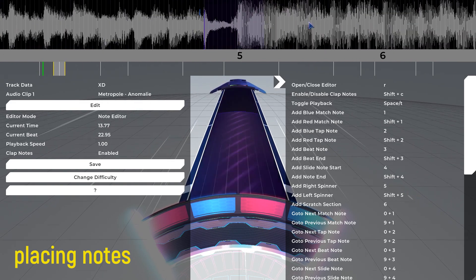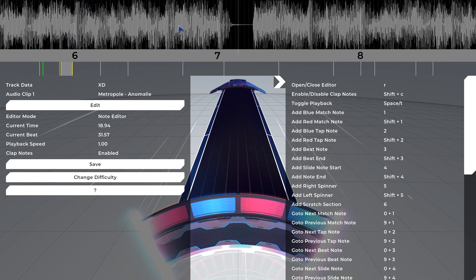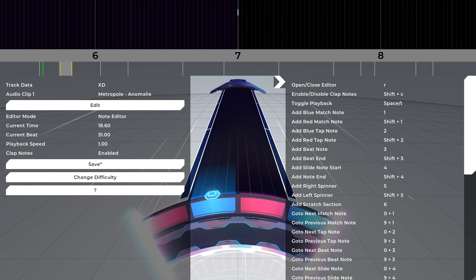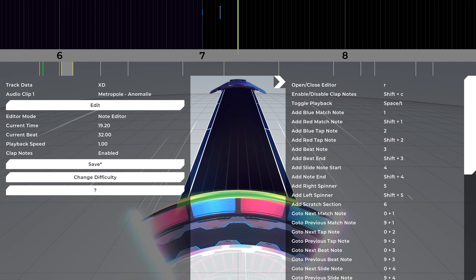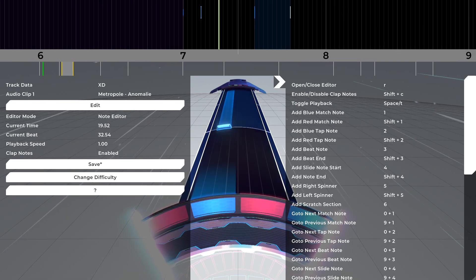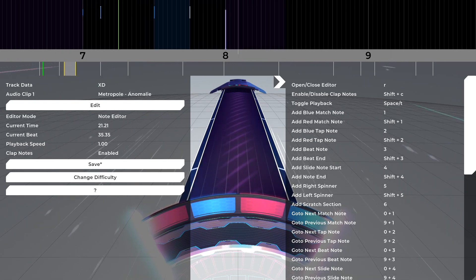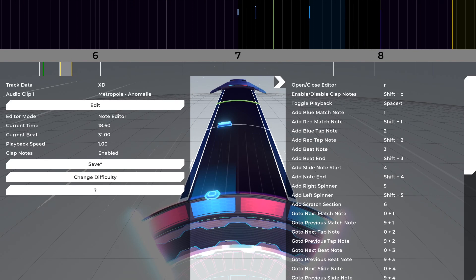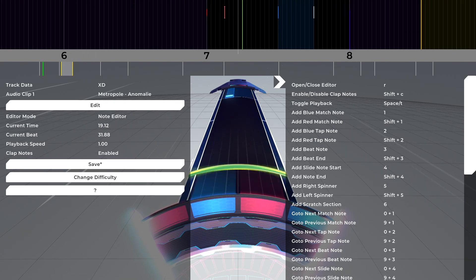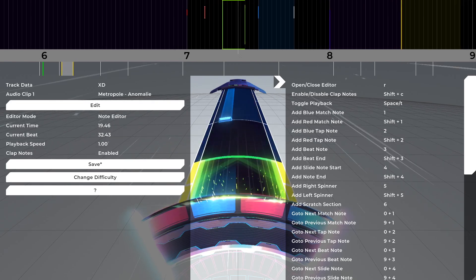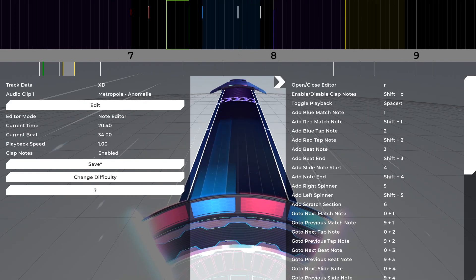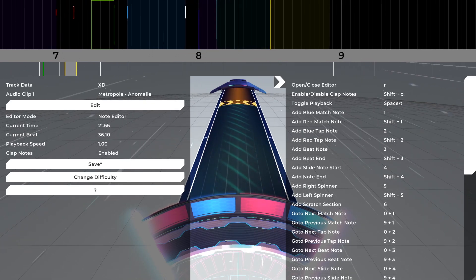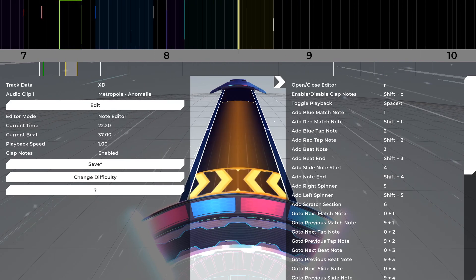To place a note on the timeline, hit H to remove the audio clip preview. Hit 1 for a match note, 2 for a tap, 3 for a beat note, 4 for a hold note, 5 for a spinner, and 6 for a scratch note. Pressing Shift-1 gives you a red match and tap note. Shift-3 gives you a beat tail for beat holds. Shift-4 gives an additional tail for your hold note. Shift-5 gives an opposite spin. Shift-6 gives you a tail as well.